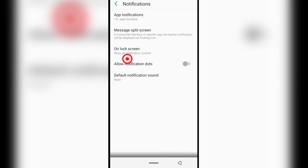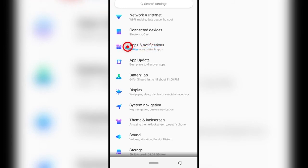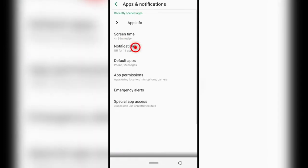So what I just showed you is the first method. If you try it and it doesn't work, then we'll talk about the second one. Just open your phone settings and tap Apps and Notifications.